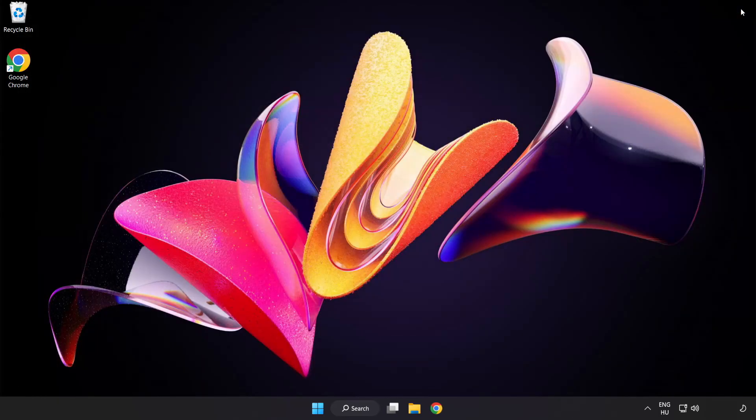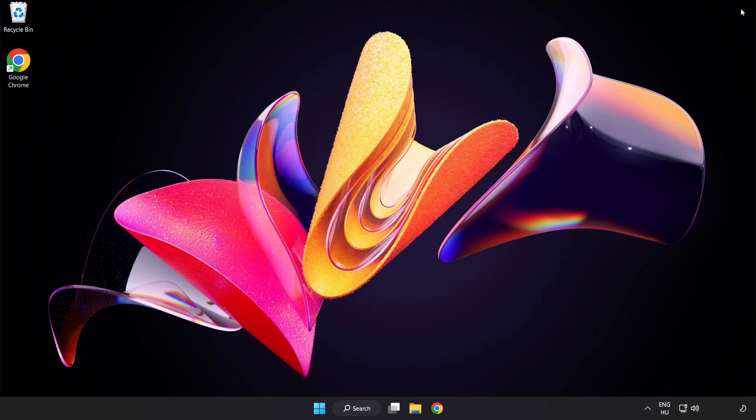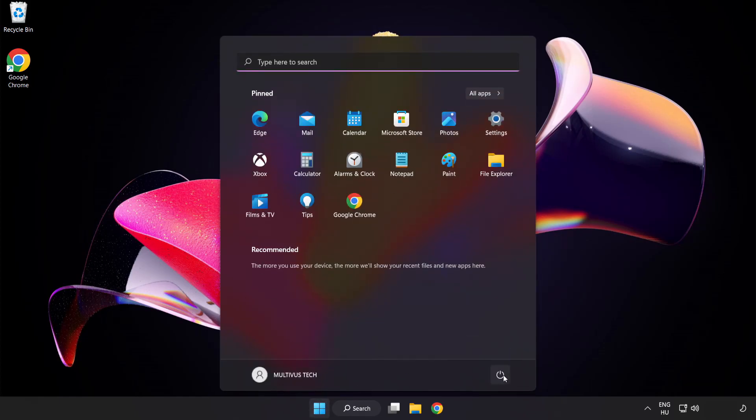Close window and restart your PC. Problem solved.